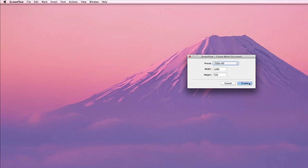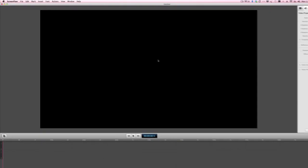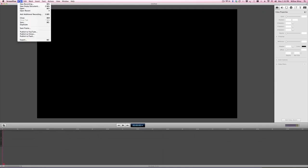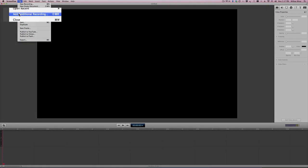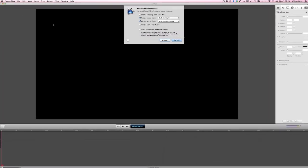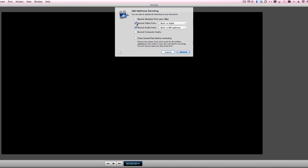So you create a new document, and from there you go back to the File menu and you're going to add additional recording. Here you'll be able to select just the video built-in iSight camera, just your audio, in this case built-in mic, and say Record.